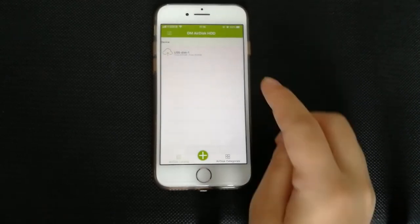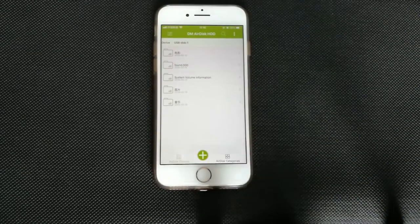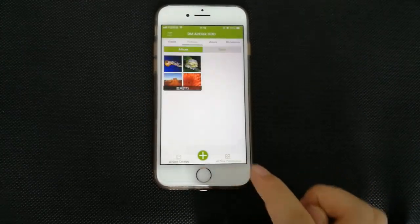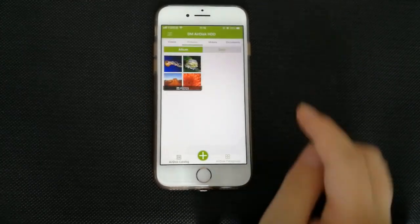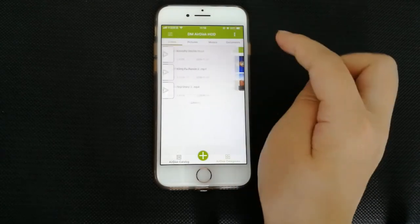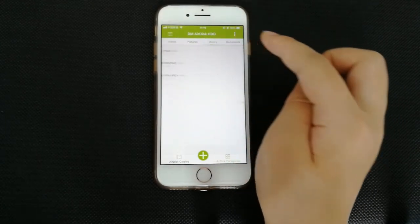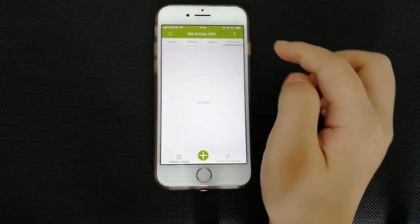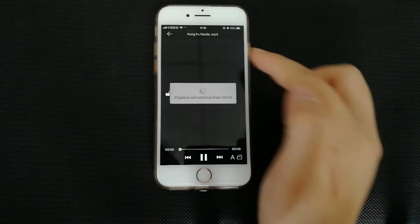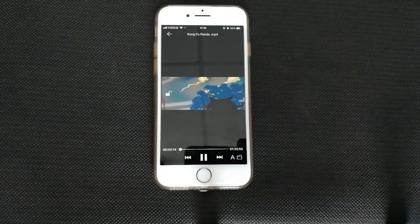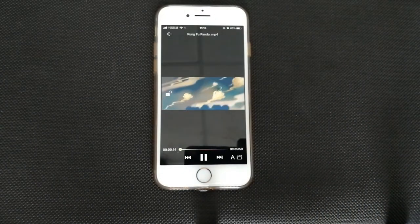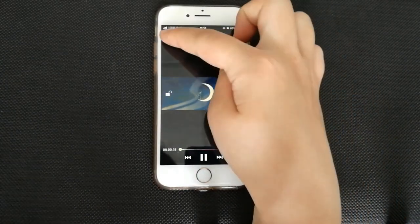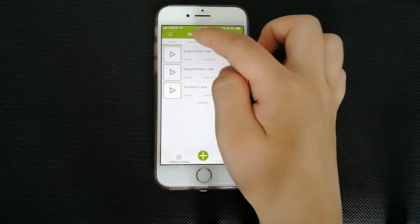Tap the AirDisk categories where you find the files are sorted into 4 categories: Videos, Photos, Music and Files. And in the app, we can stream any videos, pictures and music.